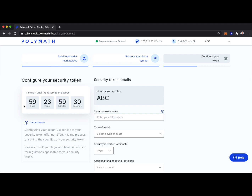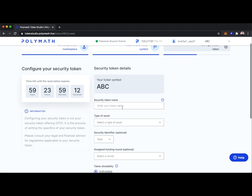If I did not create my token within that 60-day window, then ABC as a ticker symbol becomes available for others to use. But if I go ahead with token creation, I have nothing to worry about and the ABC ticker symbol is mine. Let's put in our security token name — we can just call it the ABC token.